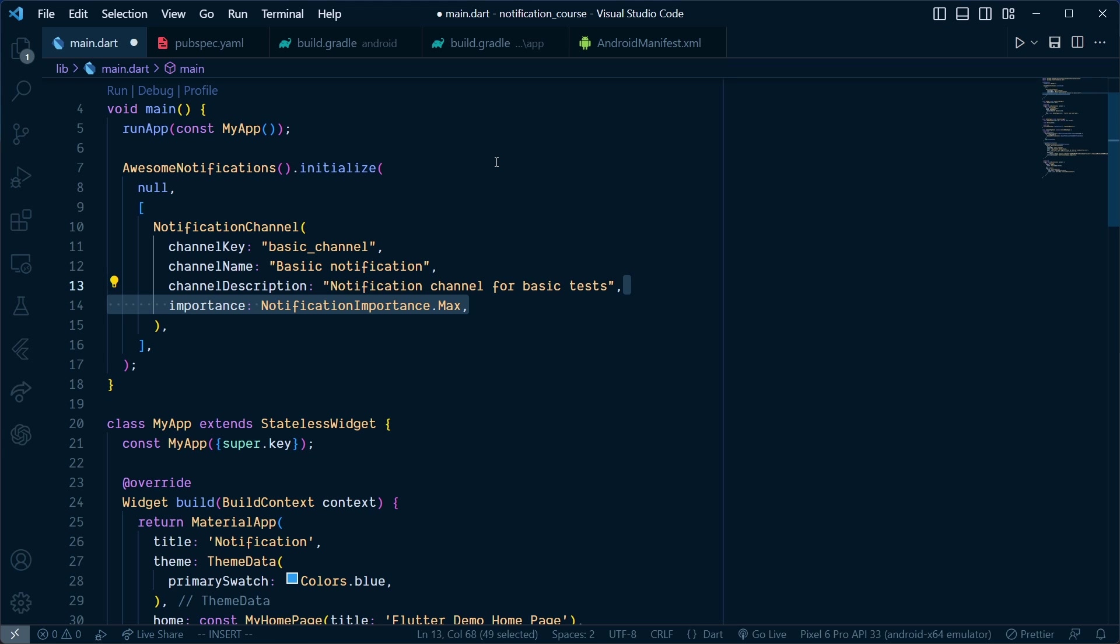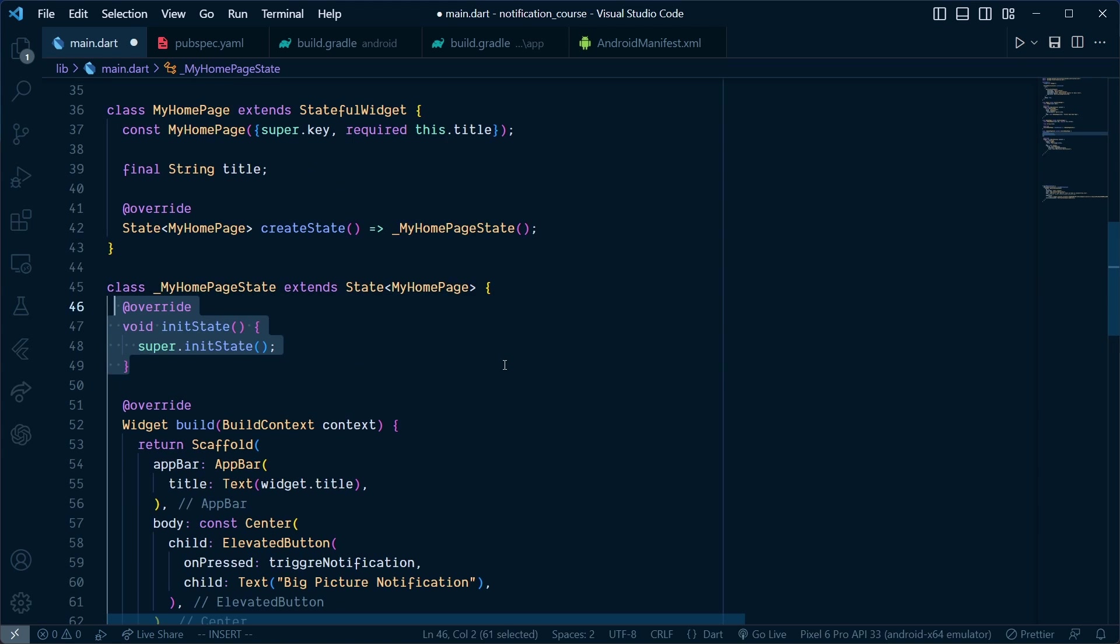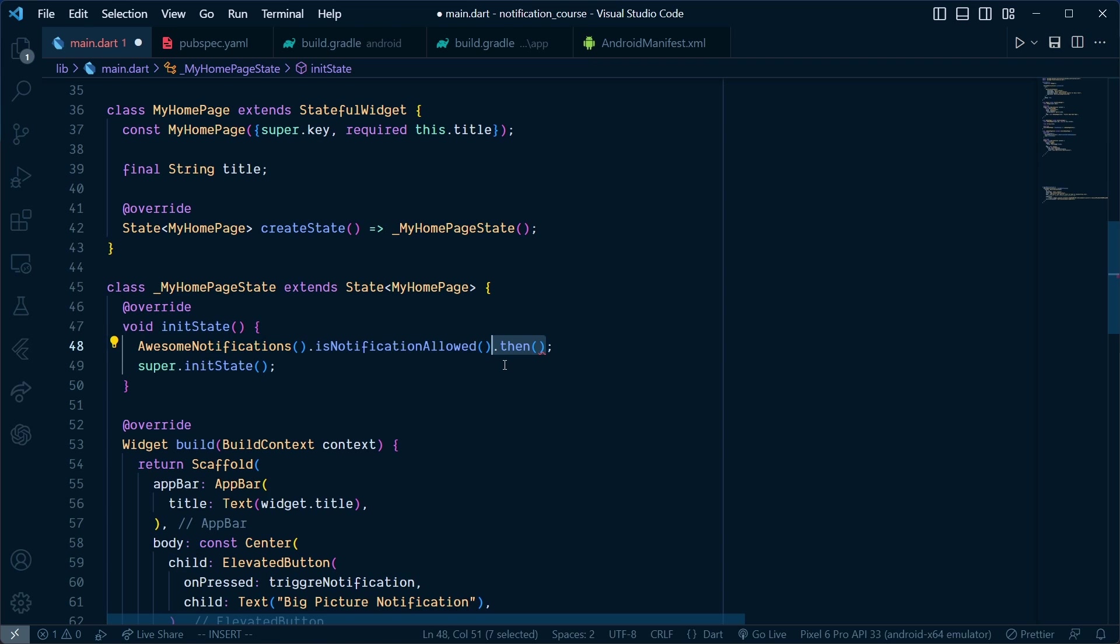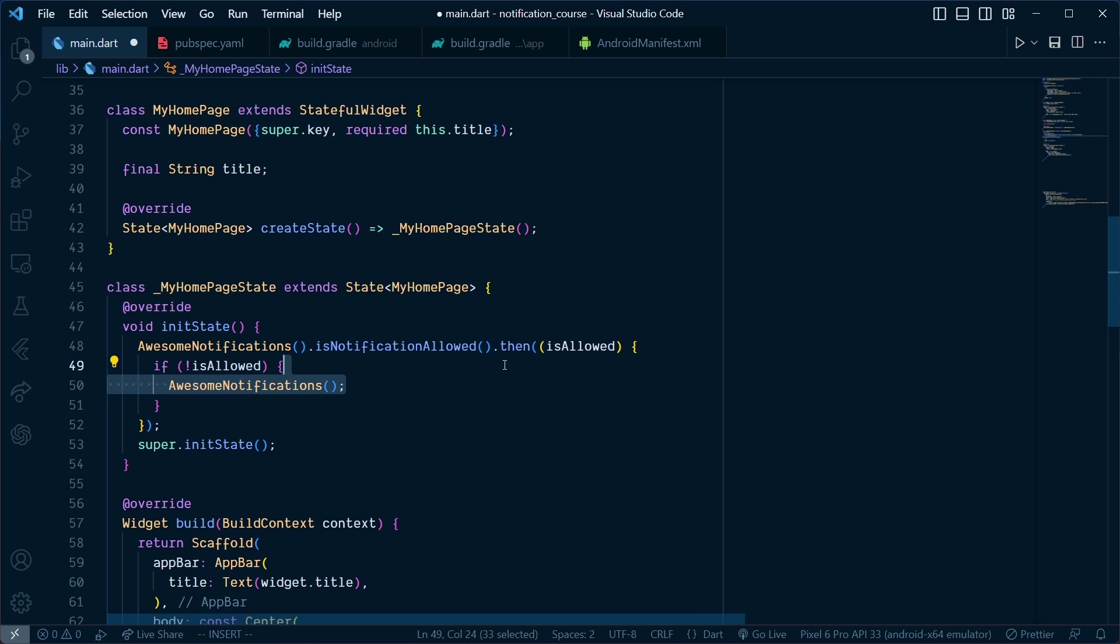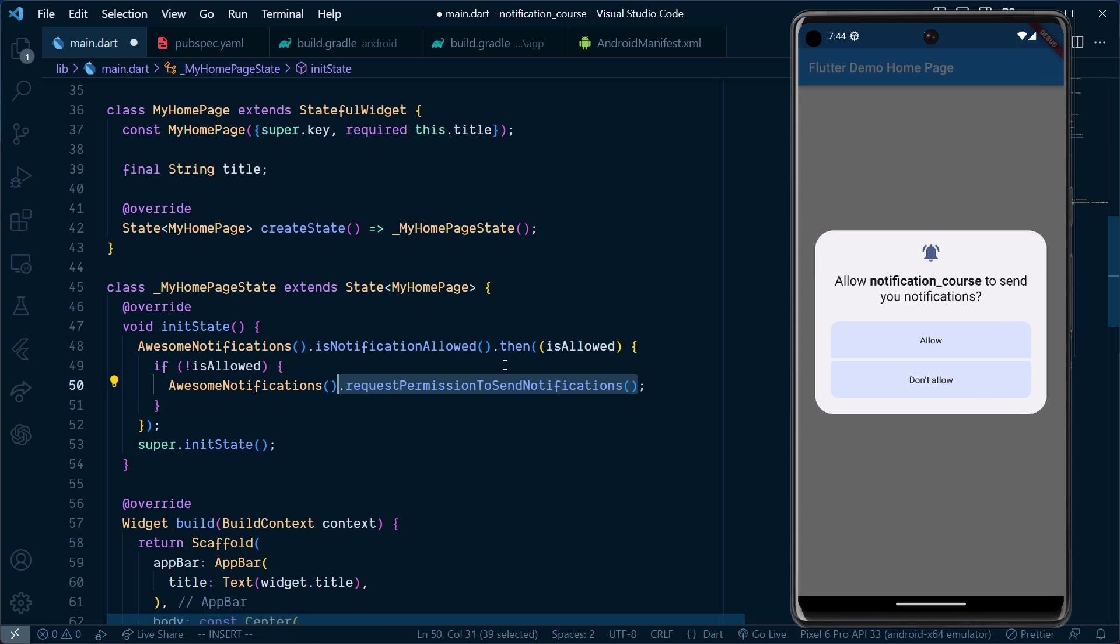Lastly, set debug to true. In initState, call AwesomeNotification.isNotificationAllowed, which gives the notification permission status. If it's false, call AwesomeNotification.requestPermissionToSendNotification, which will show a pop-up if notifications are not allowed.